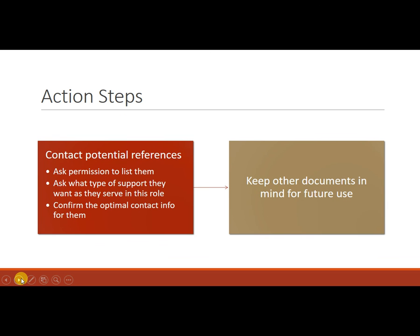So make sure that really the thing that you're going to end up doing here is doing a reference page. So make sure that you are contacting the people that you want to list, asking their permission.